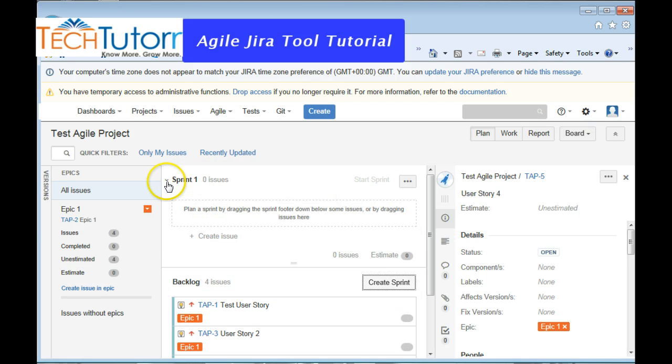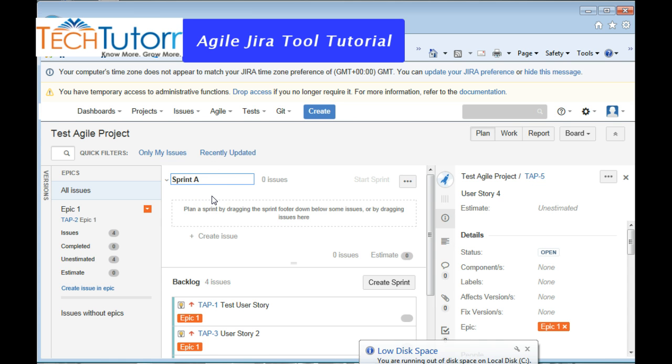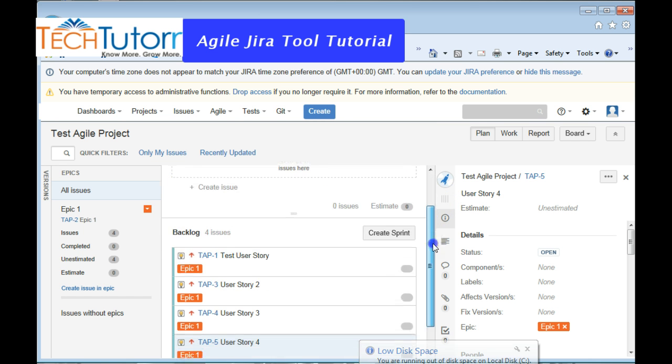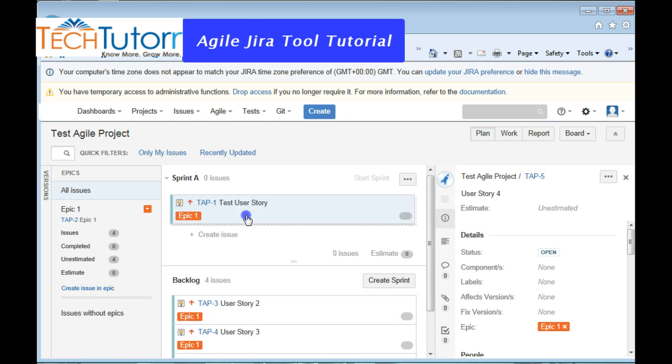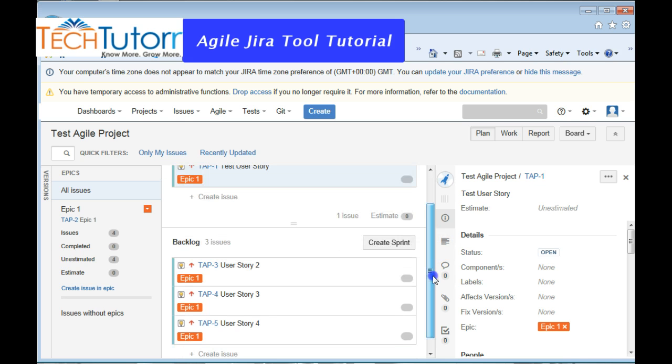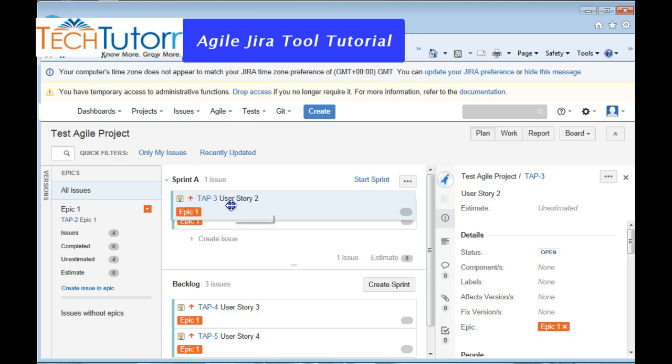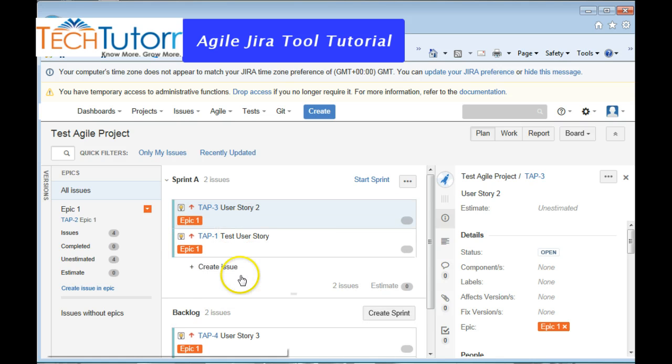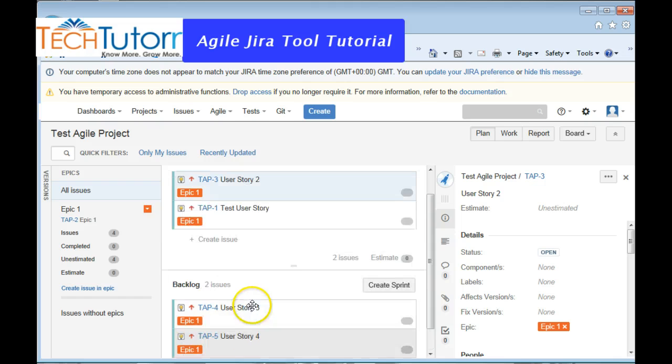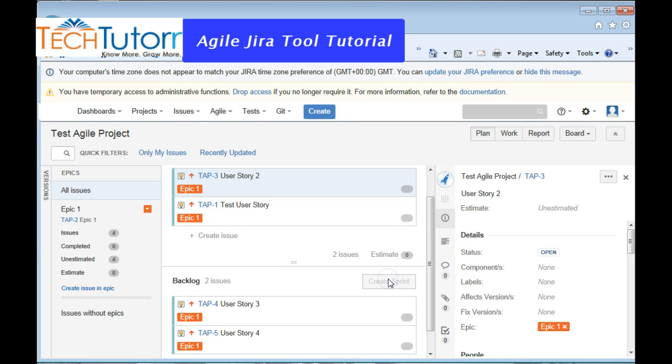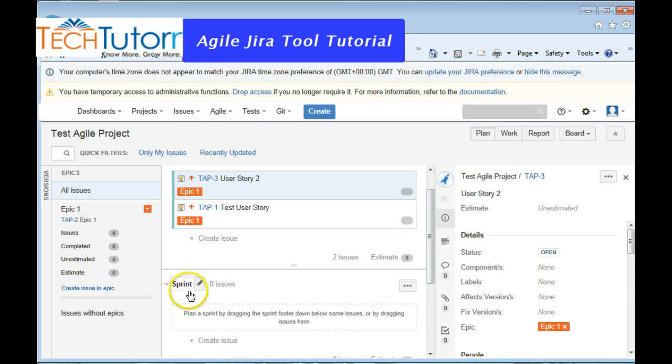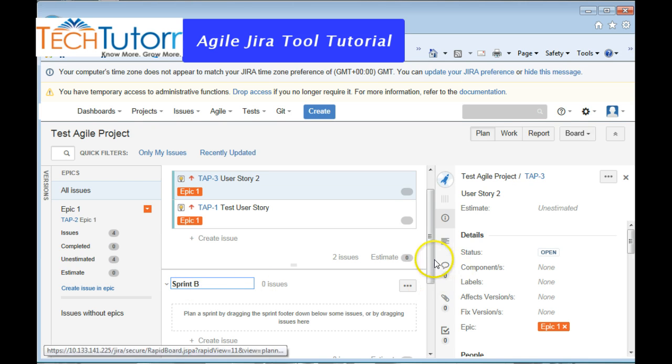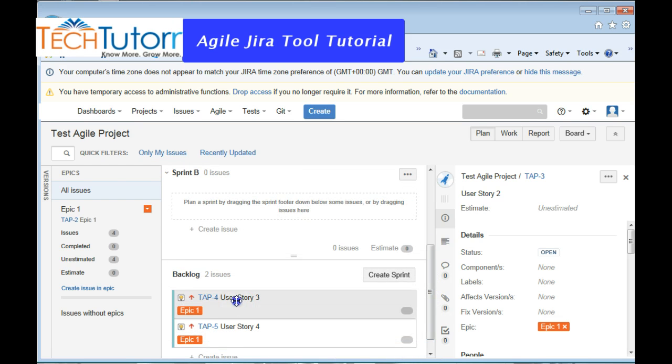And it's going to give you Sprint 1 by default. You can always rename this if you are more comfortable with some other naming conventions. To associate the user stories to the sprint, simply drag and drop into the sprint. So for today's tutorial, I'm just going to drop a couple of user stories into the sprint, while the rest remain in the backlog. You can go ahead and create as many sprints as you want. So for example, the first one was Sprint A, the second one we can create a Sprint B, and I'm also going to associate one more user story for this.